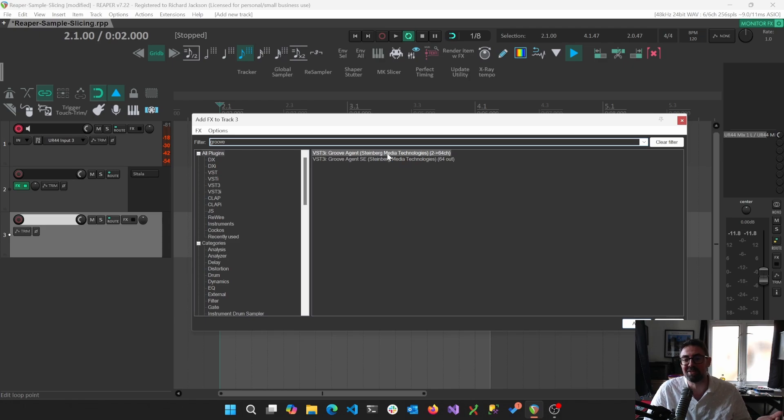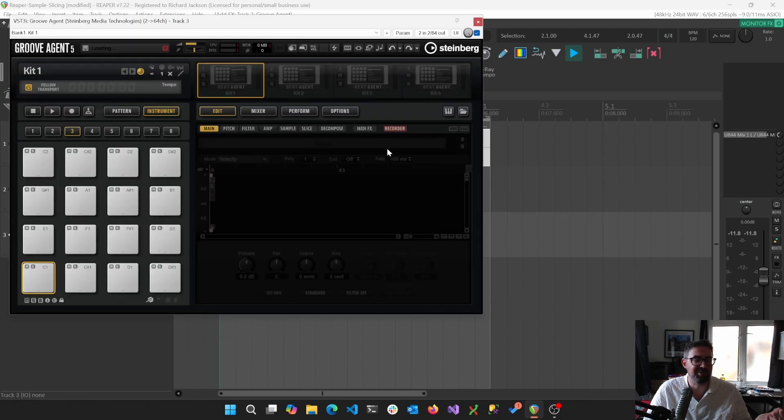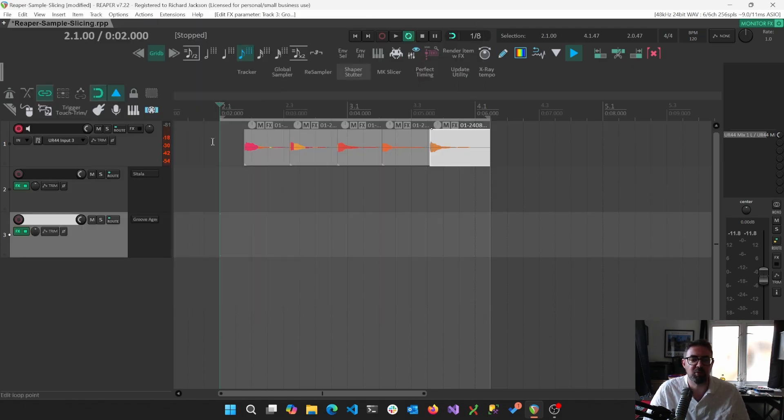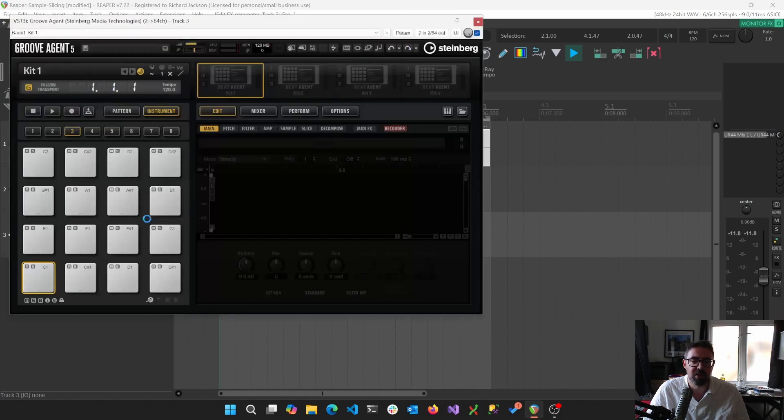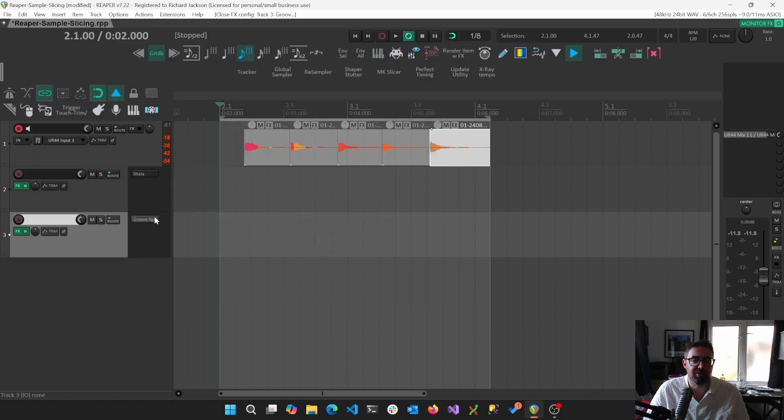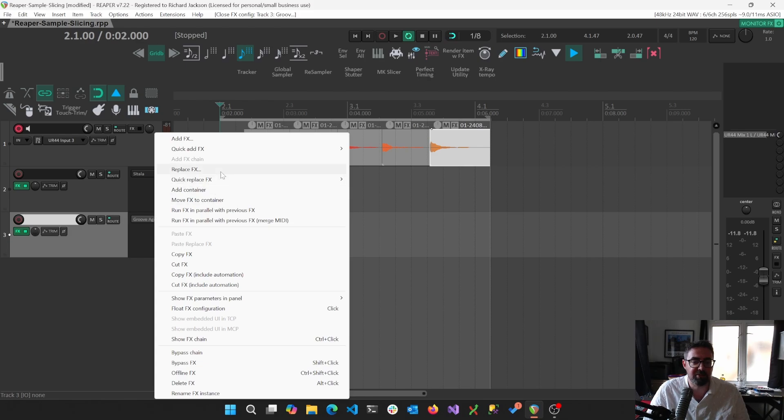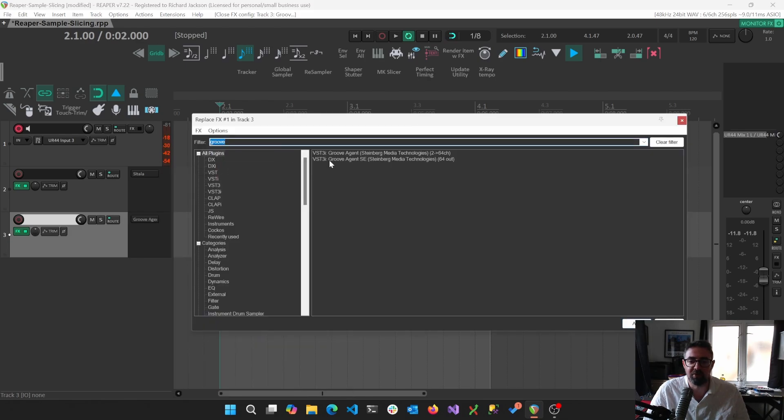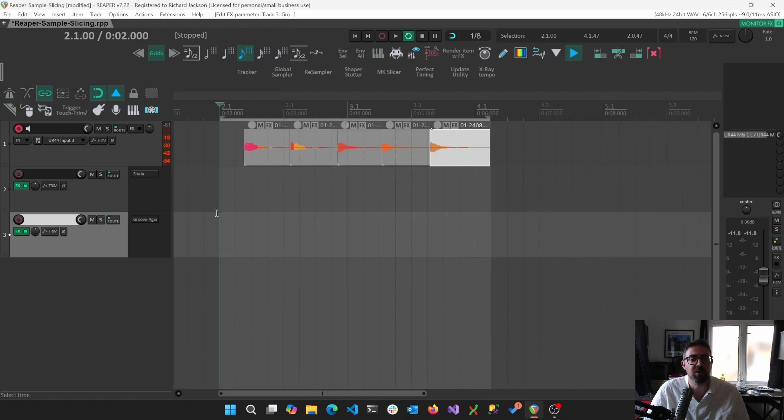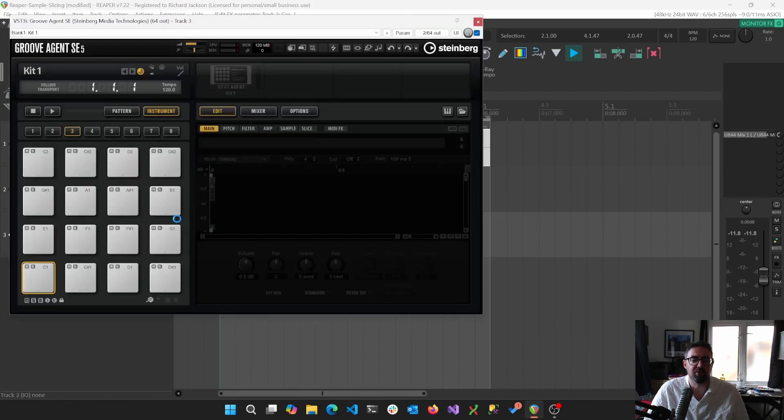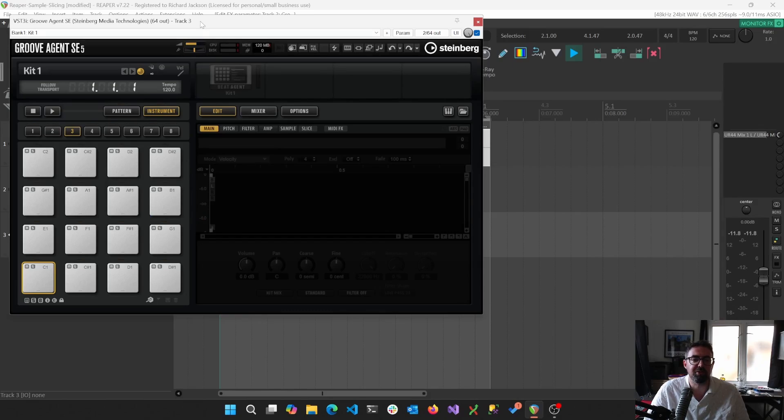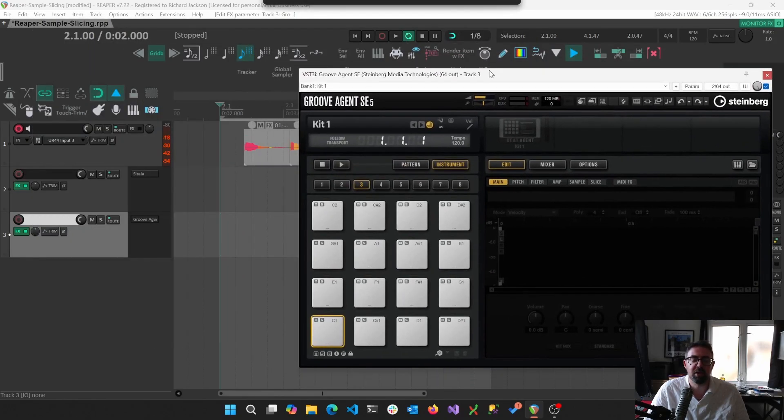We're going to use GrooveAgent. Apologies, I just misclicked. SE is exactly the same as GrooveAgent. It's just that GrooveAgent SE is free. And so that's what we're going to show because we don't want to be exclusive with our stuff.